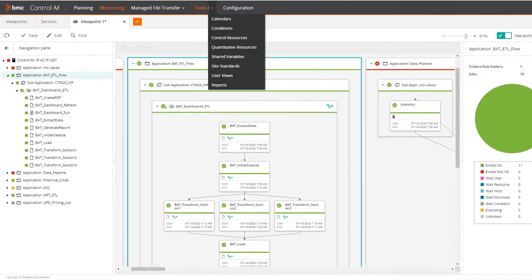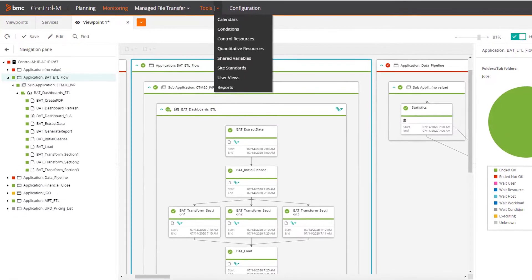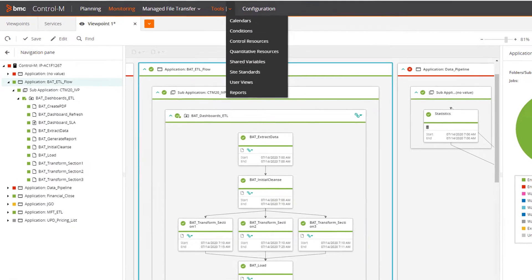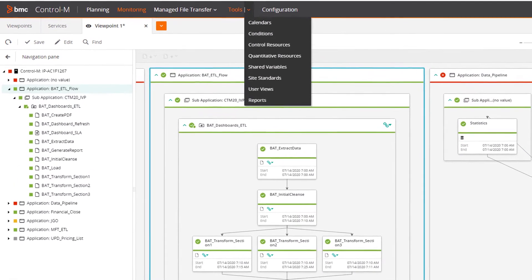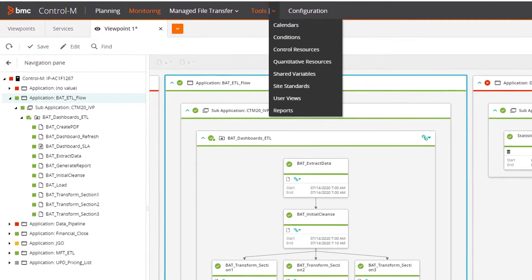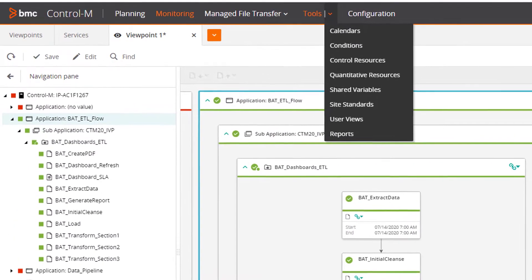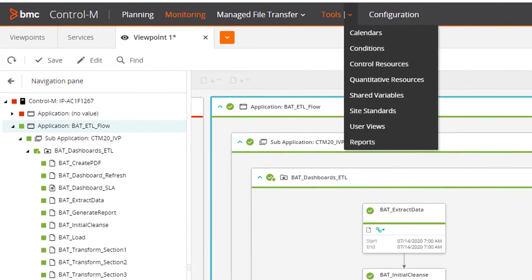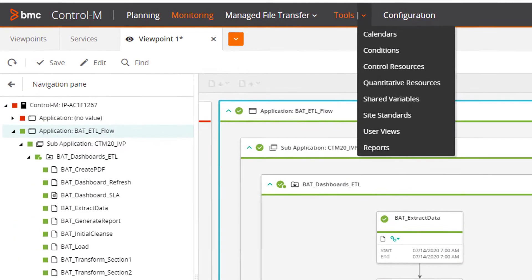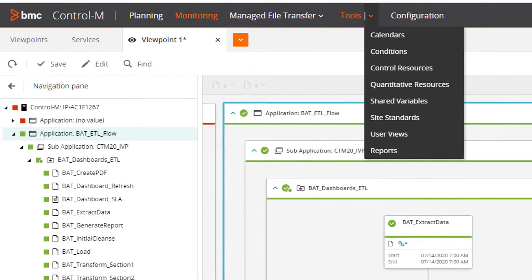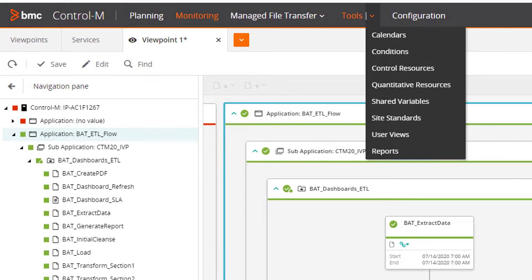With Control-M 20, you can be the hero to your customers. Think about the product teams, developers, and business users in your organization that rely on Control-M to orchestrate enterprise workflows.